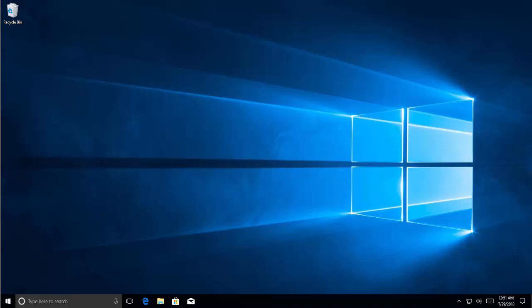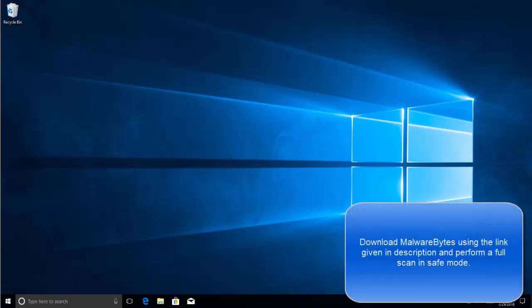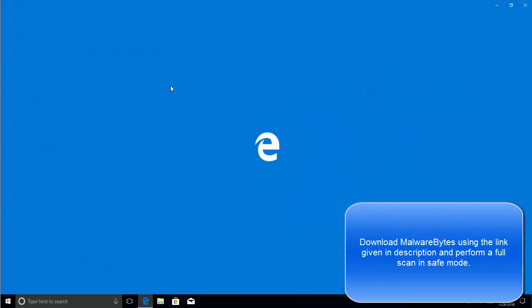So the first step is to scan using Malwarebytes. The link to download Malwarebytes is given in the video description. Let's quickly download it here.